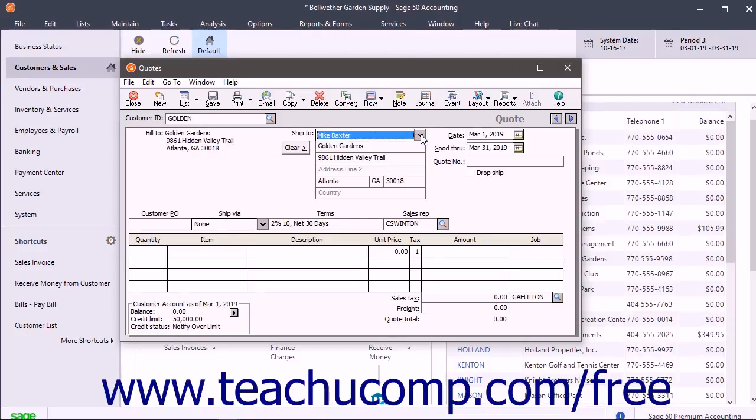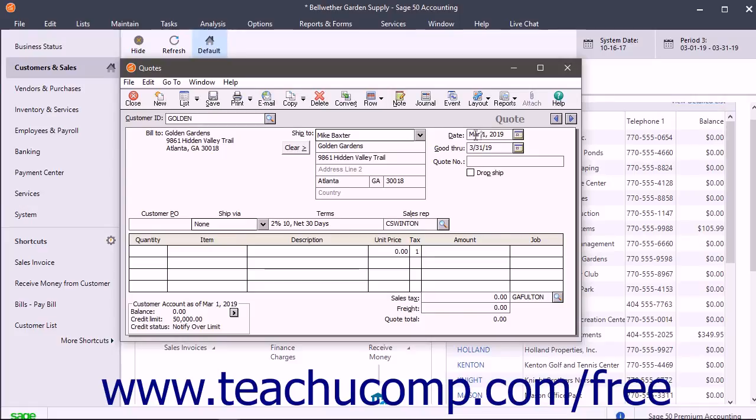You can also specify a drop shipment by checking the Drop Ship checkbox. The Good Through field displays a date that is one month away from the date field's value by default, and you can change this if necessary. In the Customer PO field, enter the customer's purchase order number if applicable.